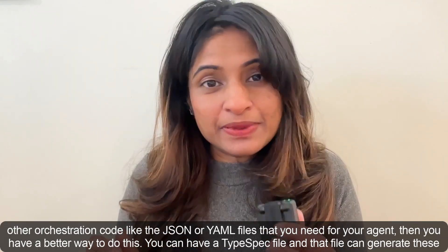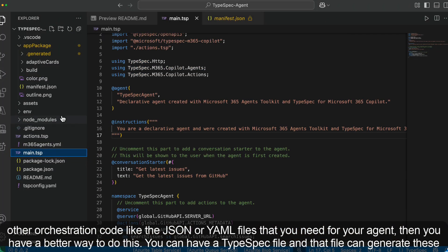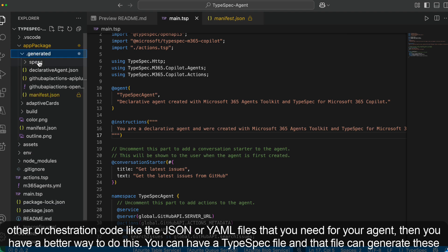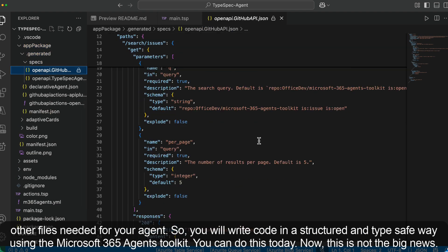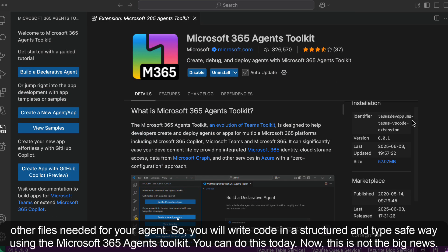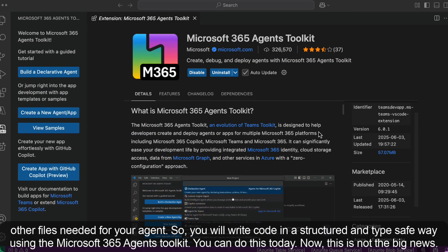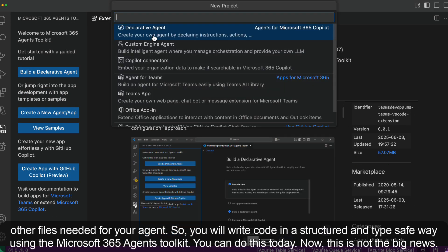You can have a TypeSpec file and that file can generate these other files needed for your agent. So you will write code in a structured and type-safe way using the Microsoft 365 Agents Toolkit. You can do this today.